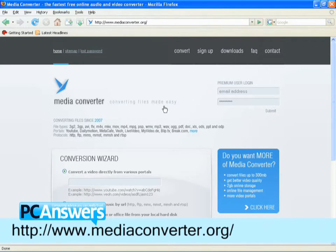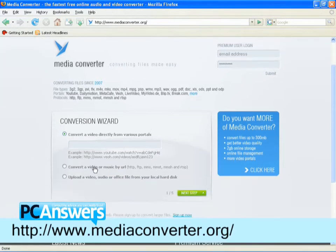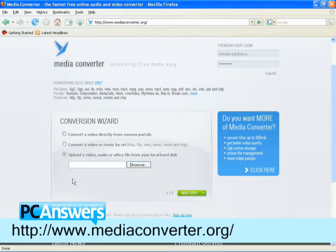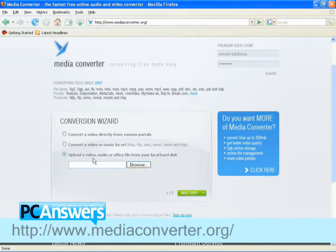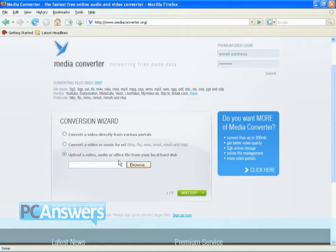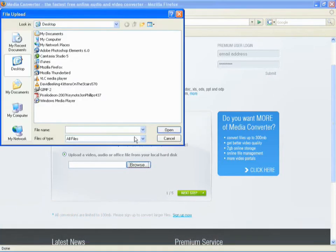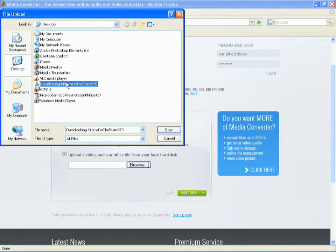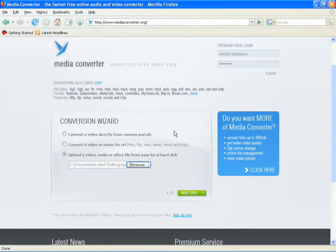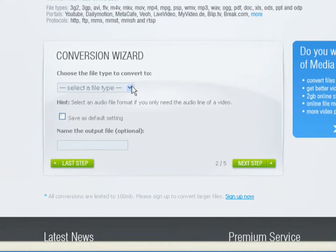Now, as long as it's a small file under 100 megabytes, you can simply upload it to the site. See, I've selected Upload a video, click on Browse, find the file I want, there is kittens on the stairs, go to the next step.